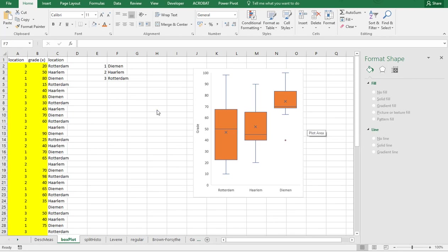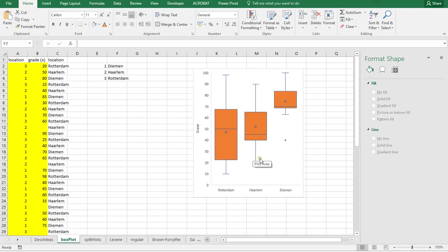Welcome, in this video I'm going to show you how you can create a side-by-side boxplot similar to the one showing here using Excel 2016.